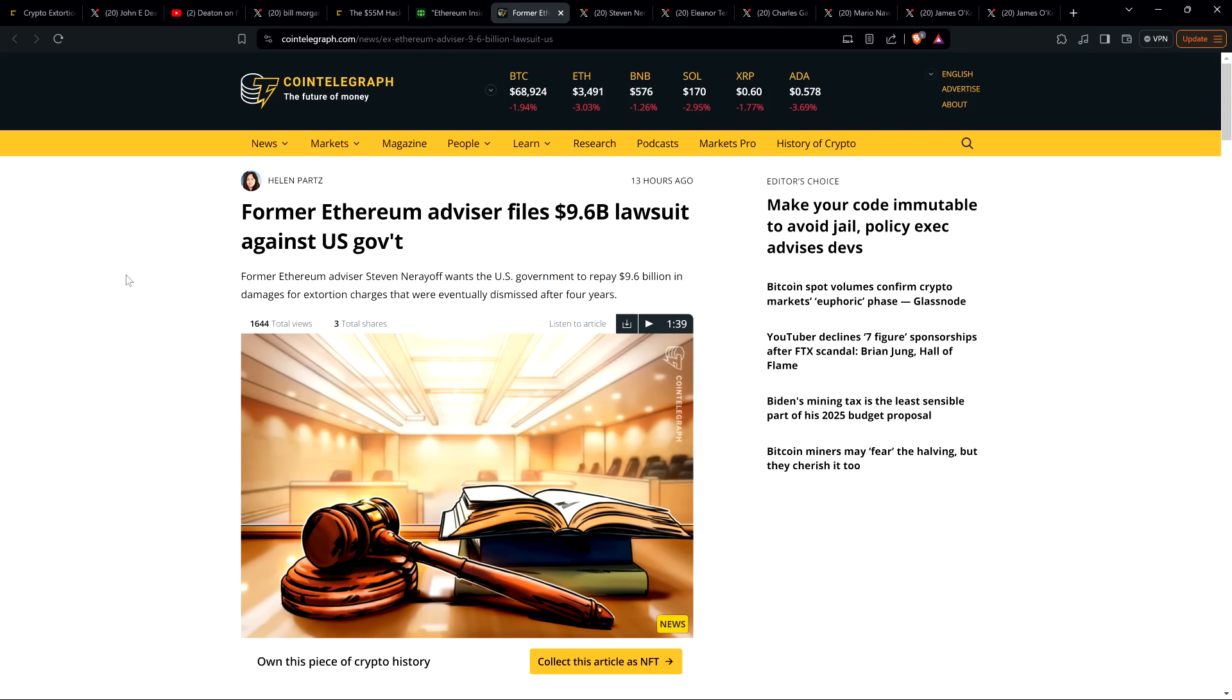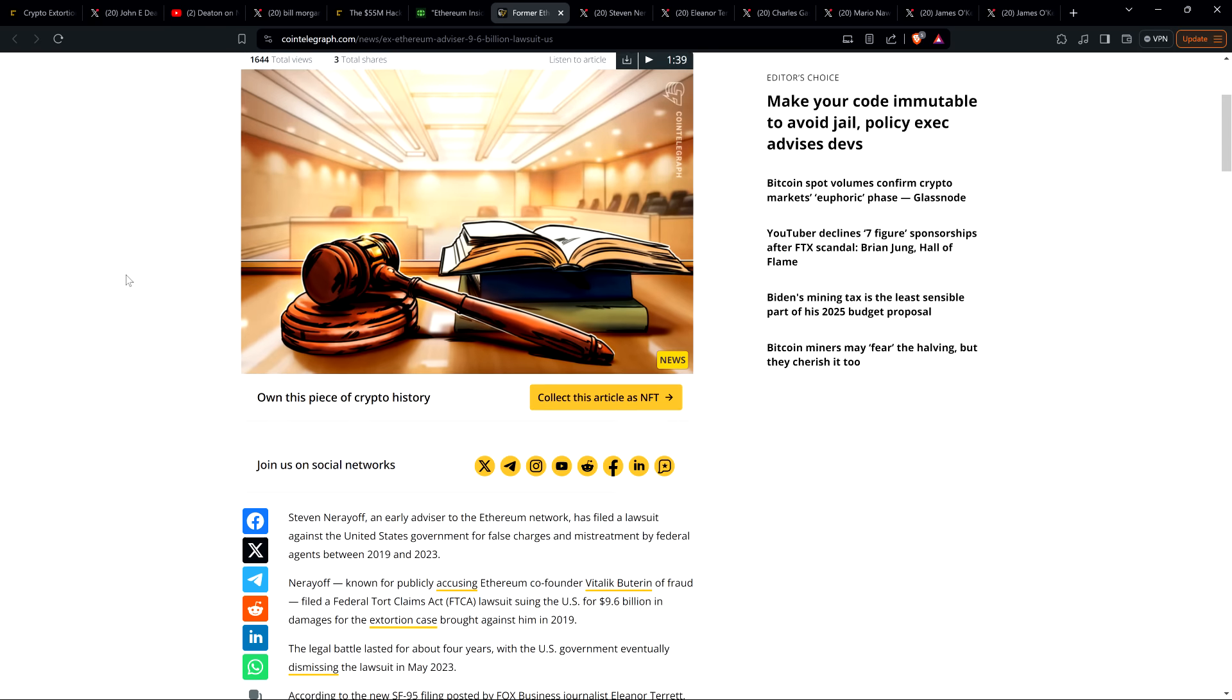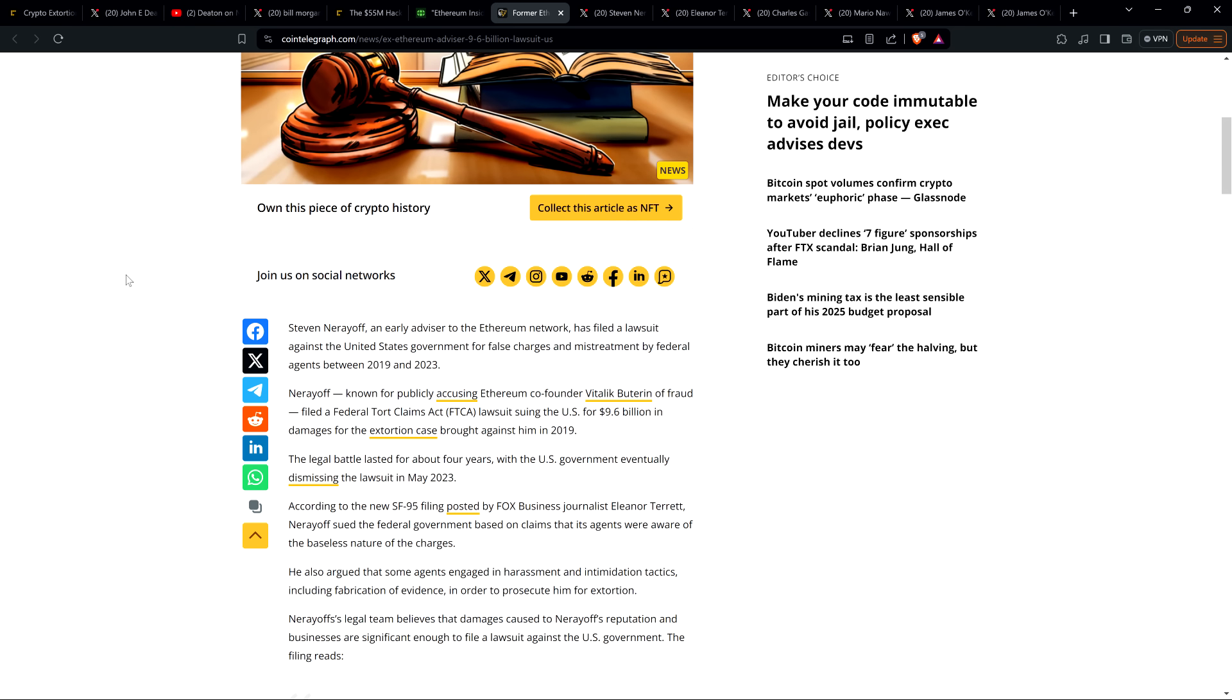Here, so then you get to this. This is the latest from Cointelegraph: Former Ethereum advisor files 9.6 billion dollar lawsuit against U.S. government. Steven Nerayoff, an early advisor to the Ethereum network, has filed a lawsuit against the United States government for false charges and mistreatment by federal agents between 2019 and 2023.